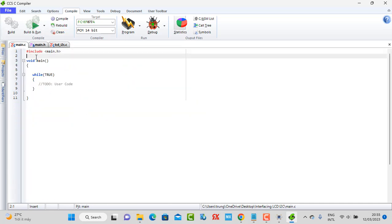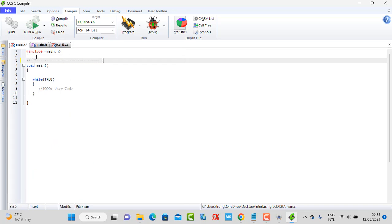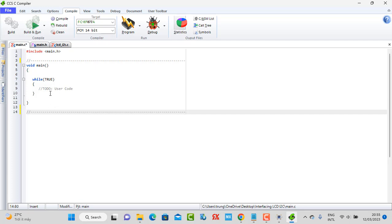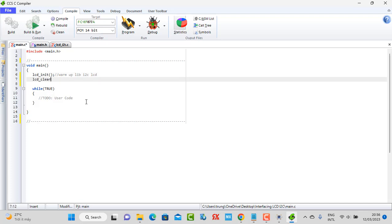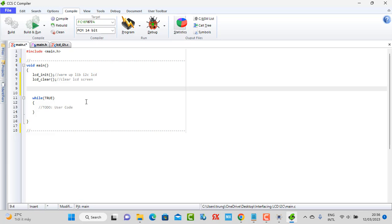Now we go into the code to display a string, a number, or other content. First, we need to warm up the LCD library using the warm-up command for the I2C LCD. After that, we need to clear the screen to make sure the LCD display is clear.